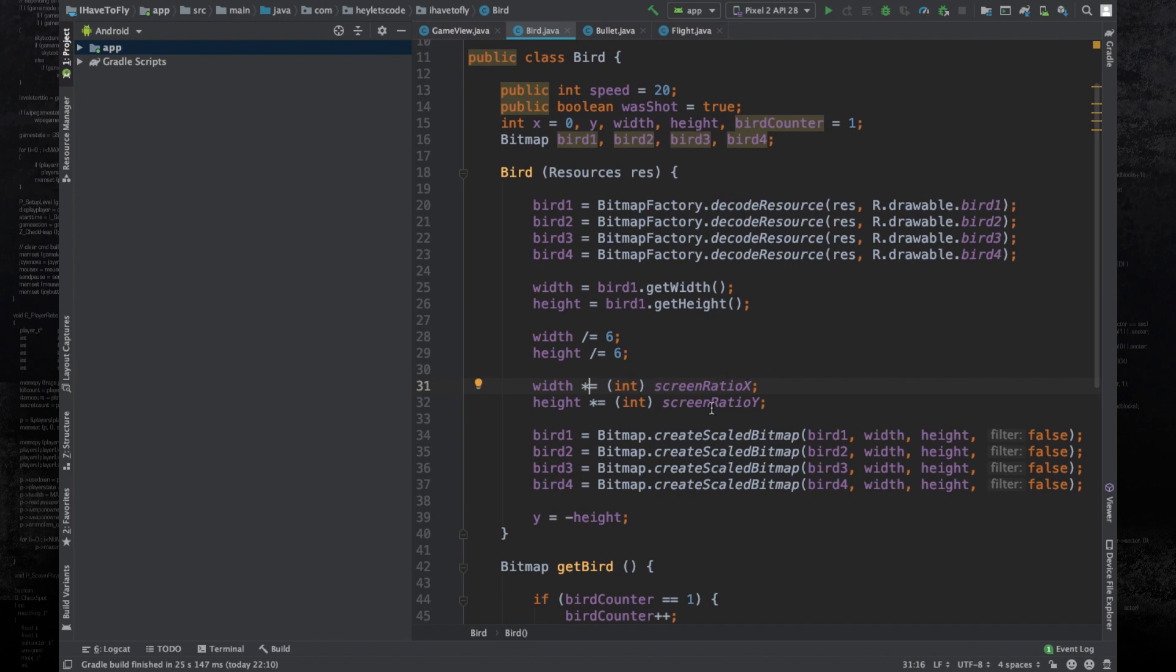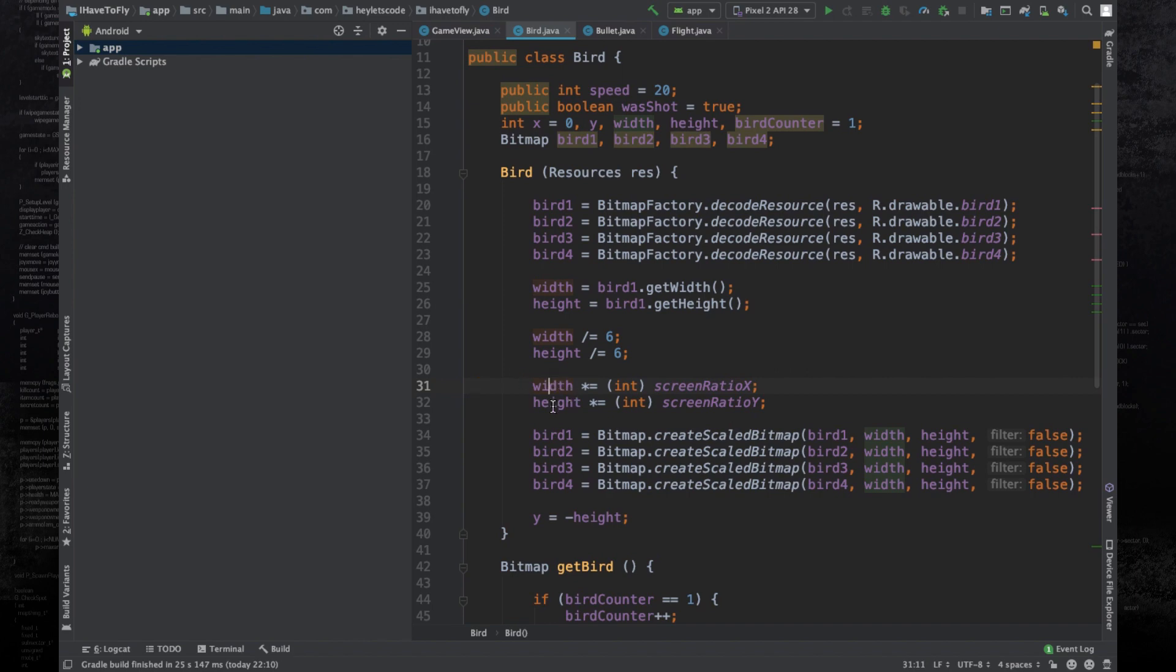What's happening here is first the screen ratio x variable is converted into an integer. When 0.82 is cast to an integer, it becomes zero. When that zero is multiplied by 10, the final value becomes zero, so the width becomes zero and the application crashes.